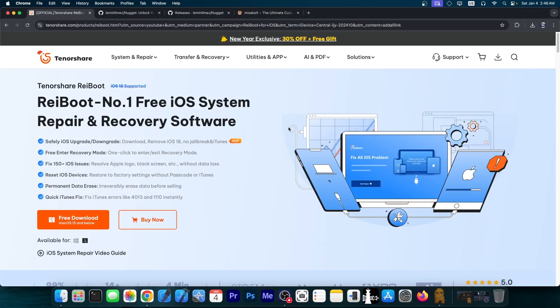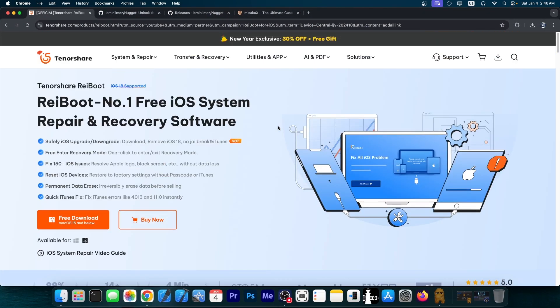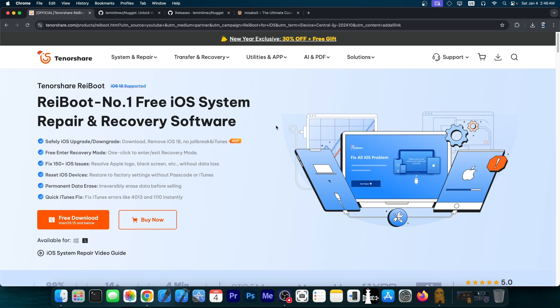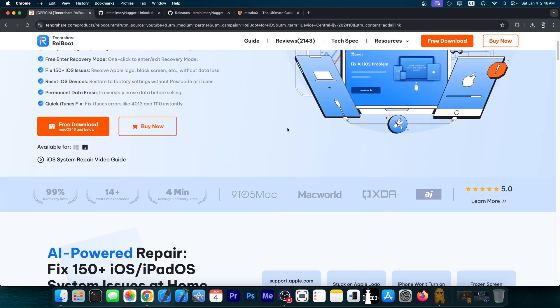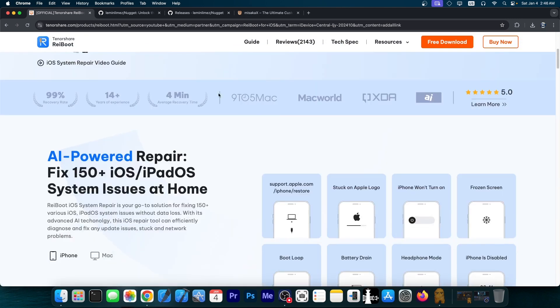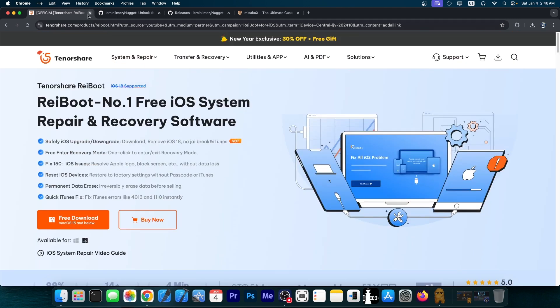This video is brought to you by Rayboot, a software that allows you to easily fix your device if it's stuck in recovery mode, DFU mode, bootloop and so on. Check the program out in the link below.